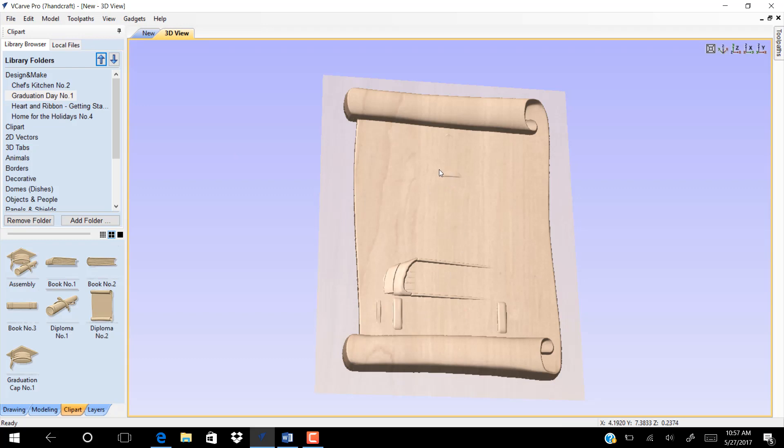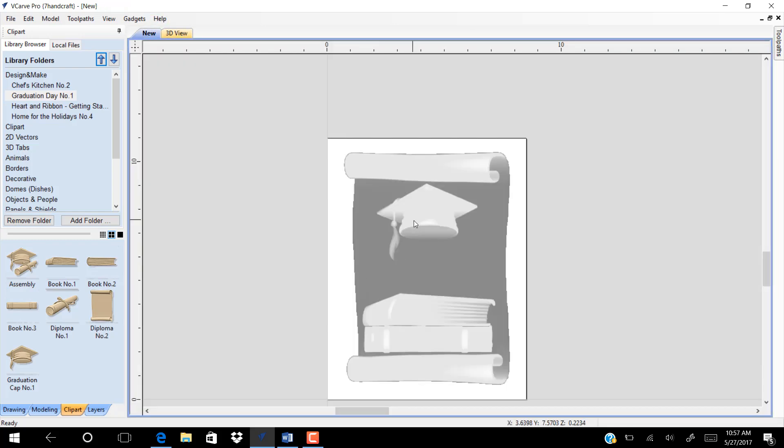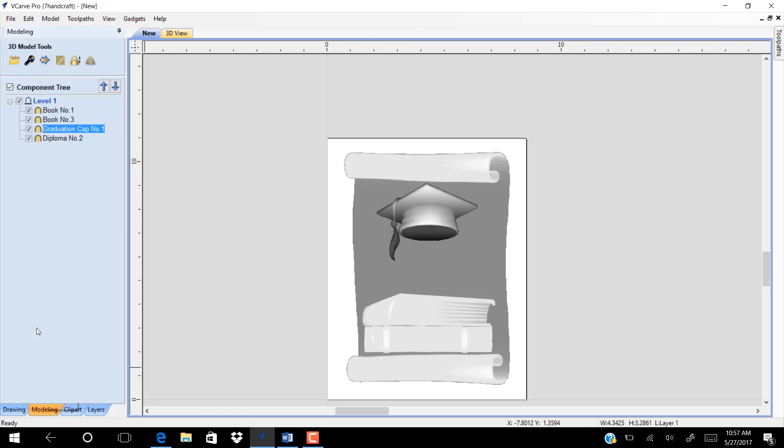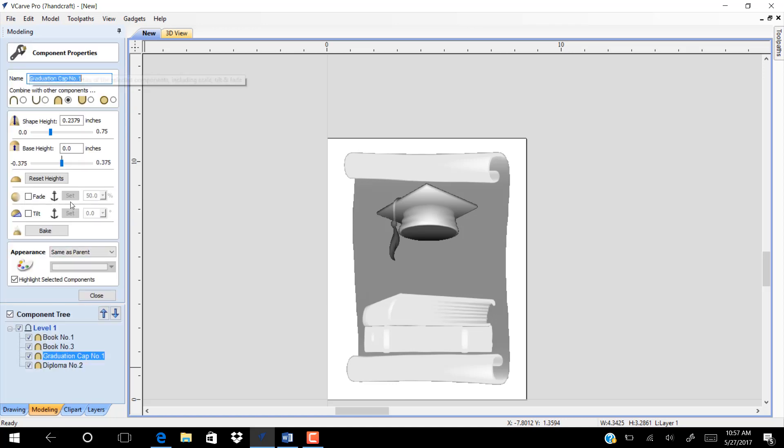You see now that these models need to readjust. Go to component tree. Click on the model and go to component properties. Work with shape height and base to set the height of the models.